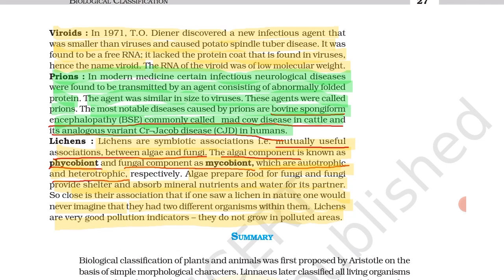Next are prions. In modern medicine, certain infectious neurological diseases were found to be transmitted by an agent consisting of abnormally folded protein, smaller in size than viruses. These agents are called prions. The most notable disease caused by prions is bovine spongiform encephalopathy (BSE), commonly called mad cow disease in cattle, which is analogous to Creutzfeldt-Jakob (CJ) disease in humans.